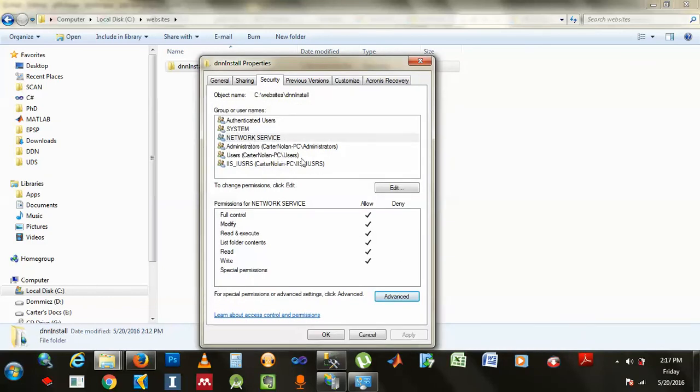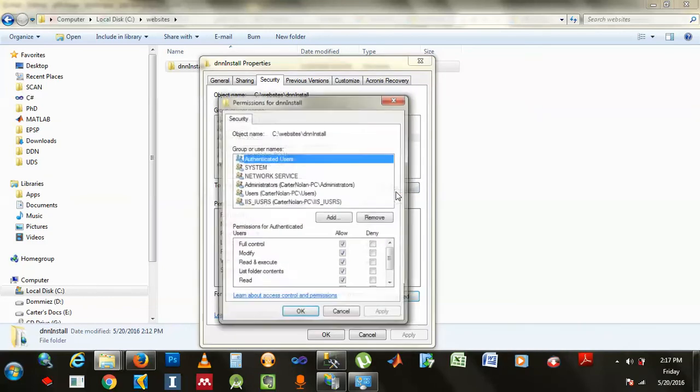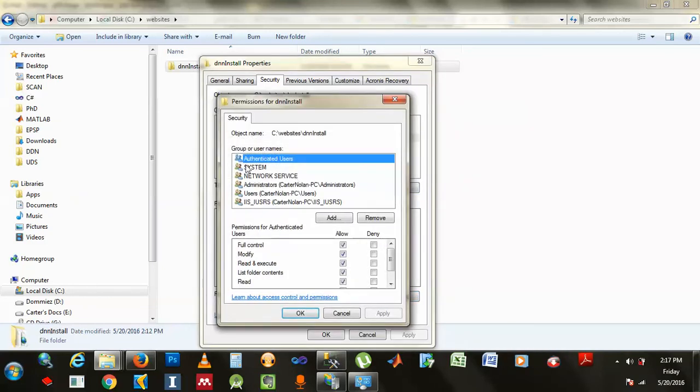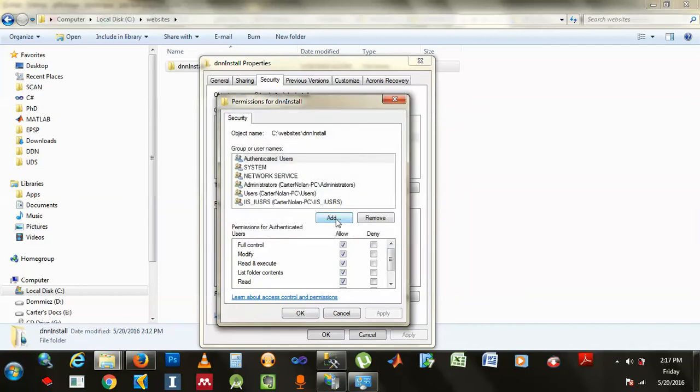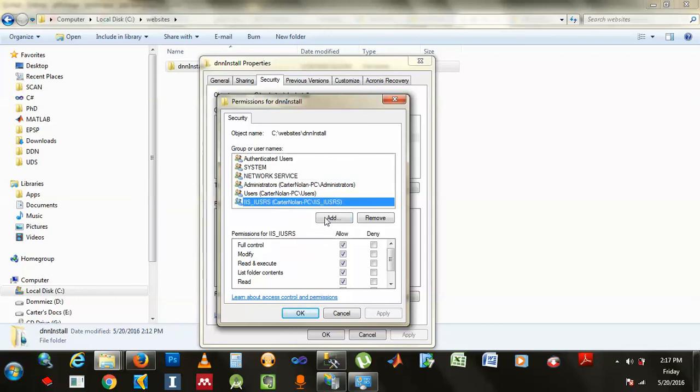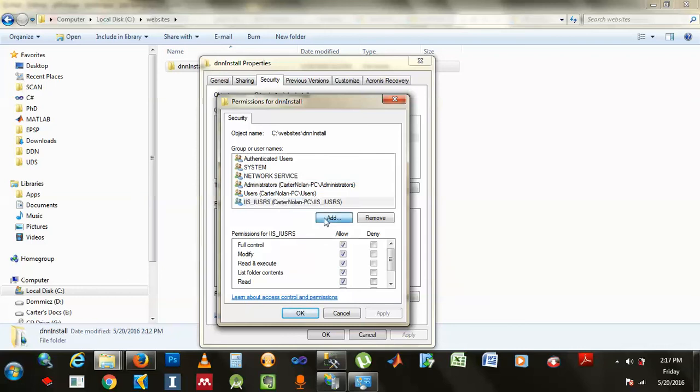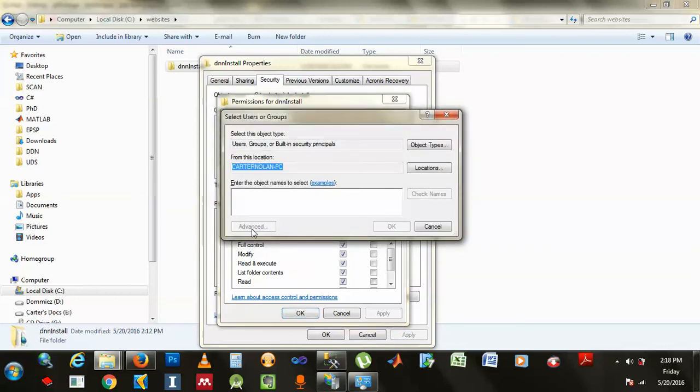I think it's edit. And then, oh, add. Yeah, now I remember. Like, I went here, and basically, at first, I didn't have this one and this one, so I had to find them first. So I would go add, and then I went to advanced, and then I made find now.